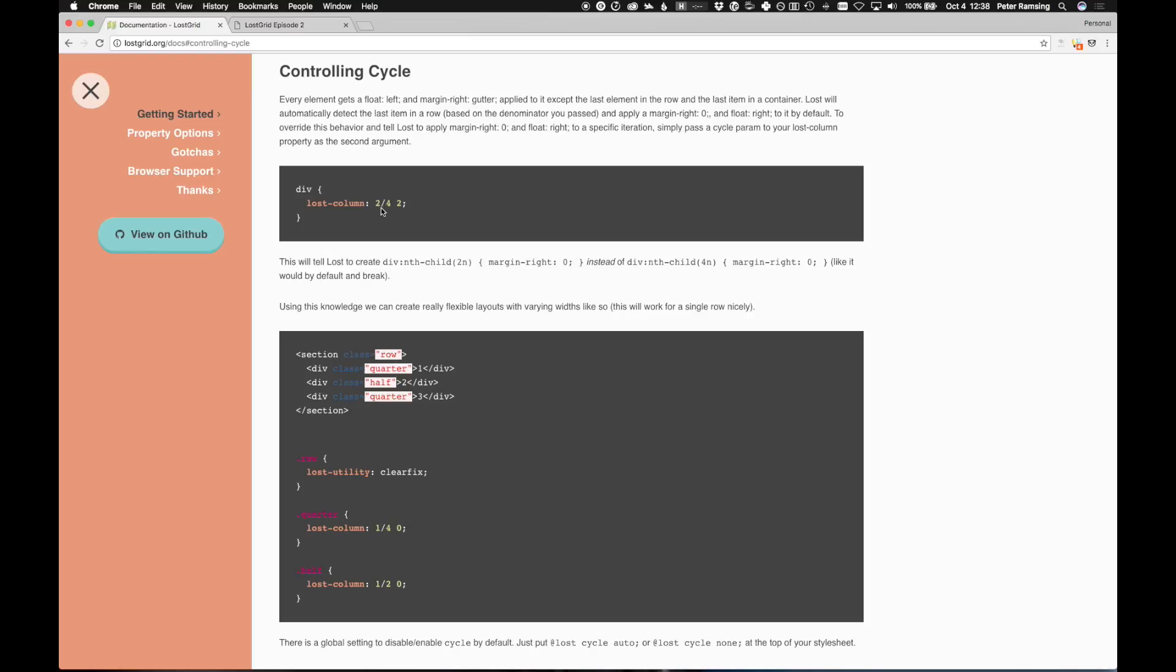Well, the way Lost will then take that is it uses the numerator to control the cycle, basically which element is the last element. And the reason for that is if you have something that you want to take up half of a width, and you have four of those elements, you want them to actually lay out the way they should.